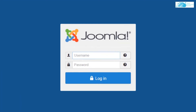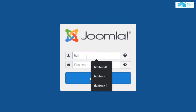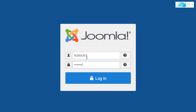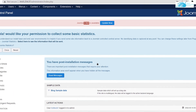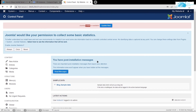This will take you to your administrator account — the account you created during the installation process of Joomla. This is the administrator control panel for our Joomla website. From here we can create new articles, new content, and redesign our whole website.